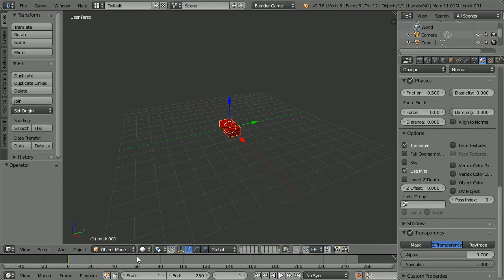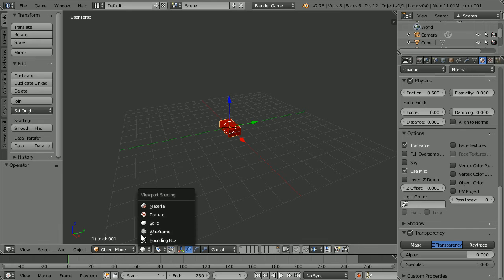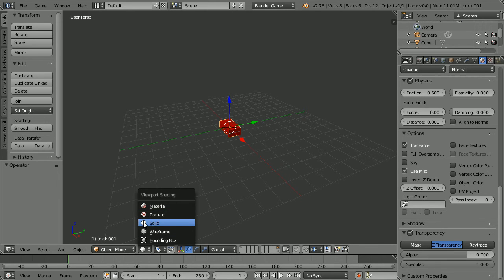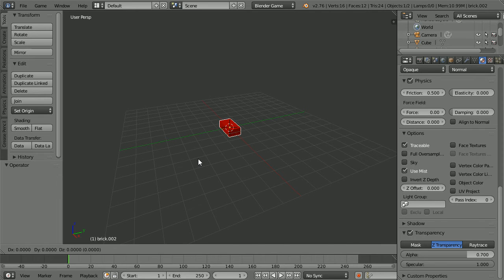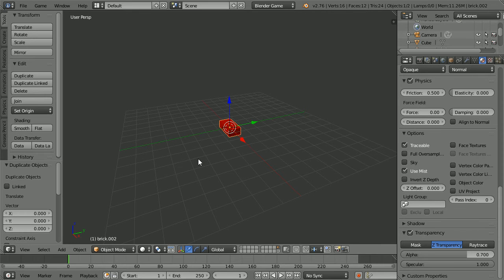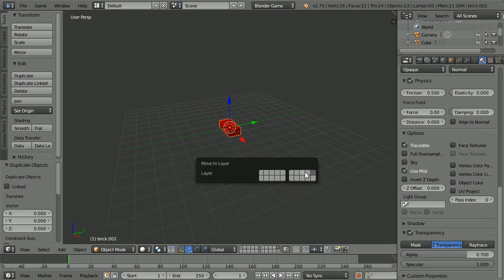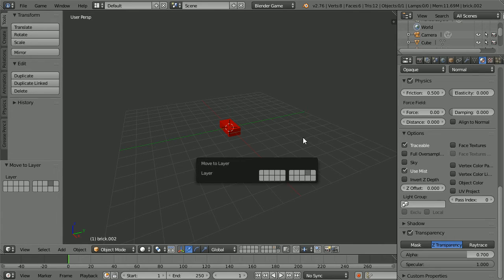The transparency will not show until we change shading to material. Stay in solid for now. Duplicate: shift, D and enter. Press M and move the duplicate to a new layer.